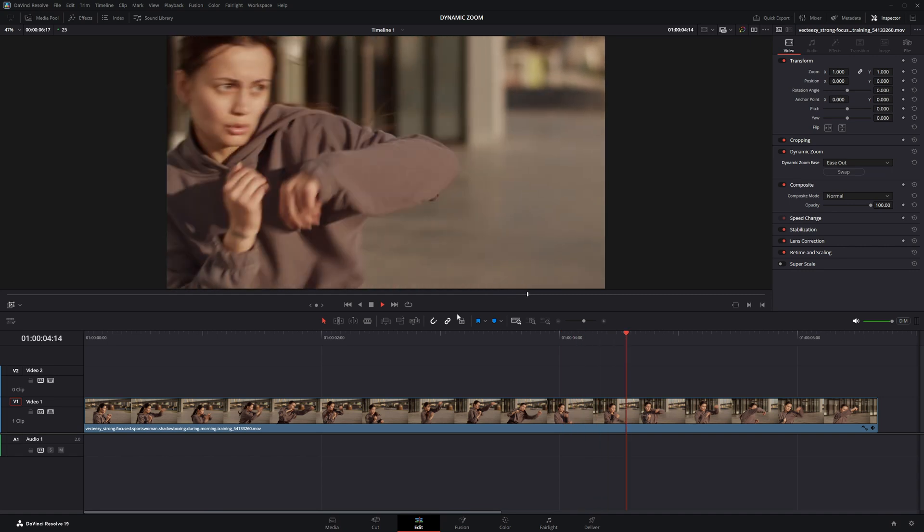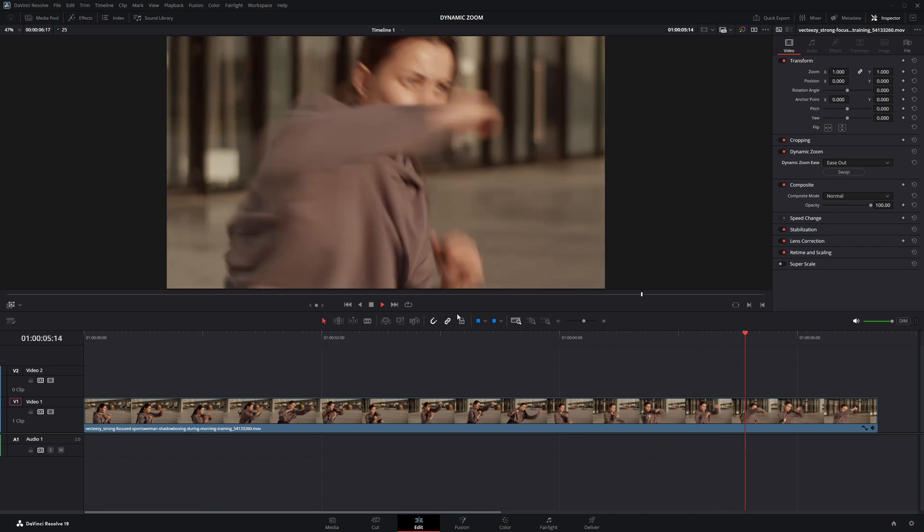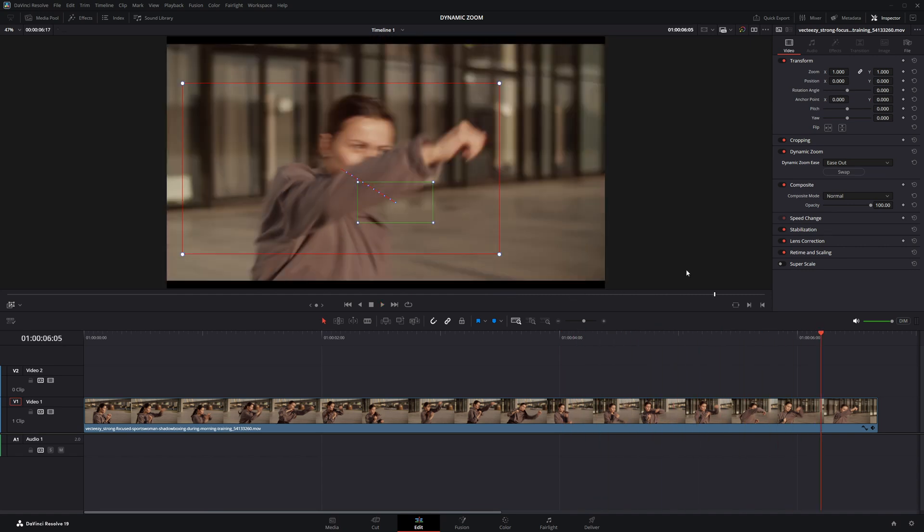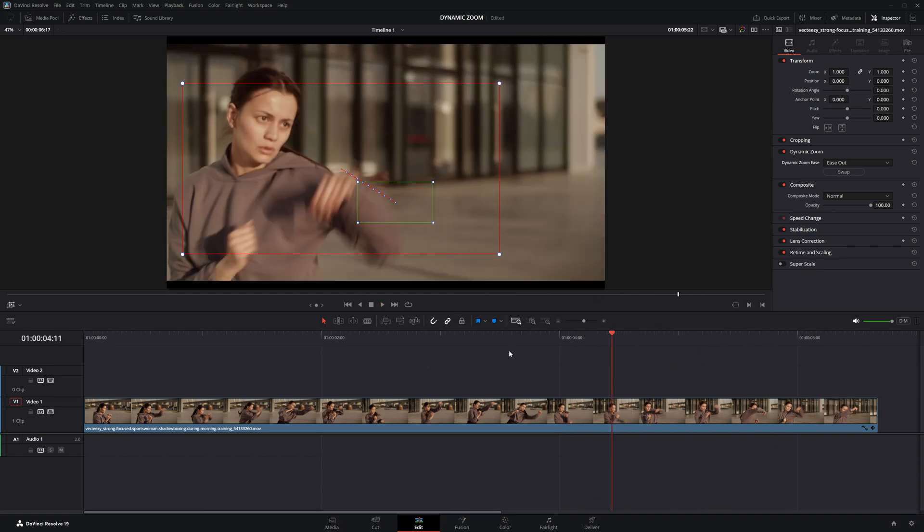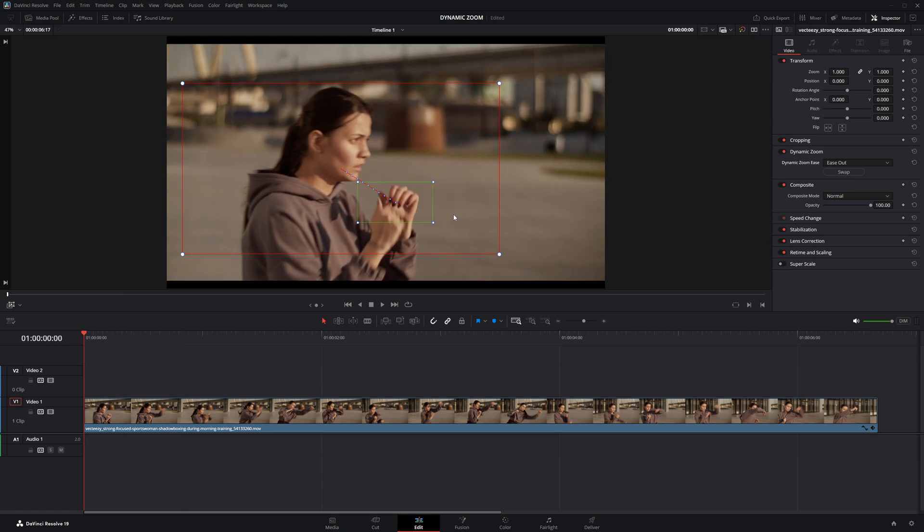This is a quick way to switch focus between subjects or create a dramatic pullout effect without manually keyframing anything.